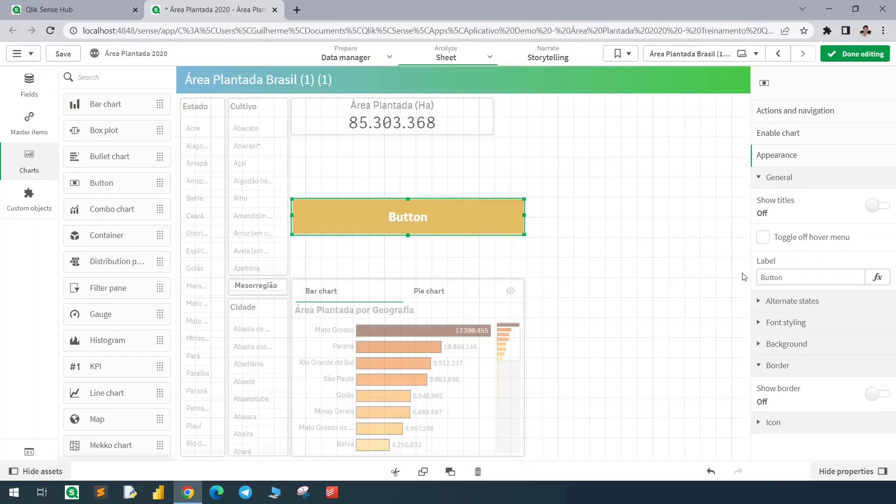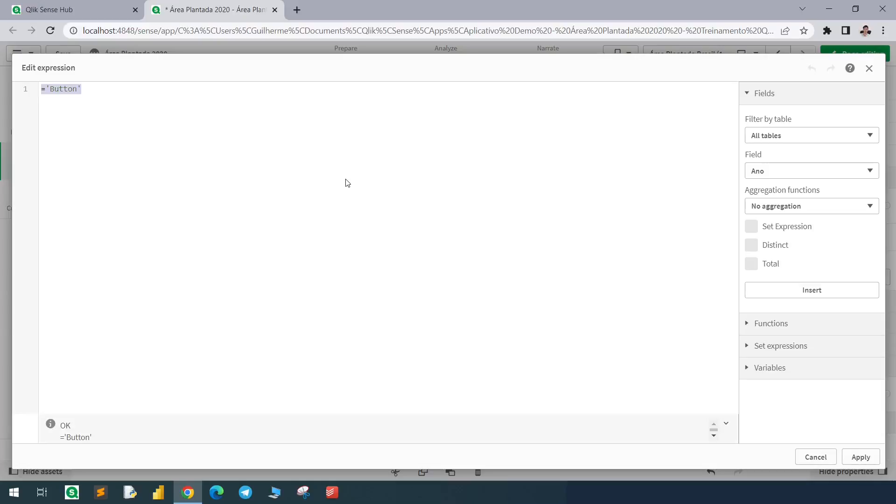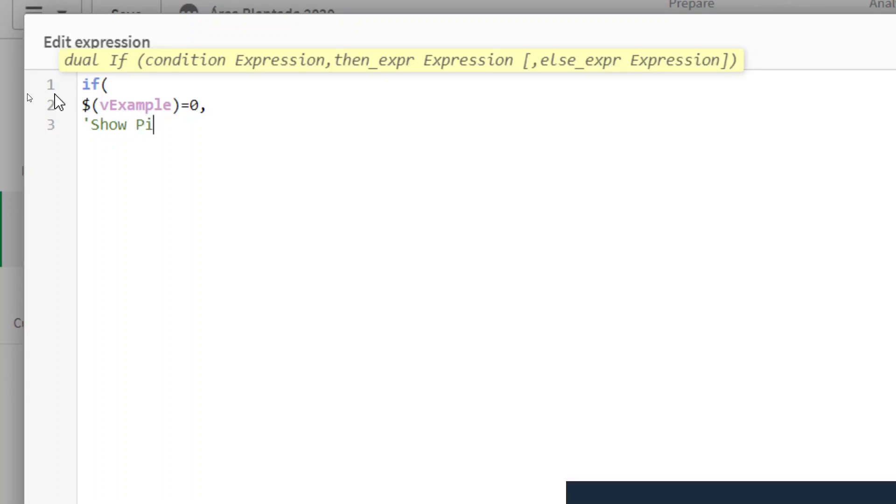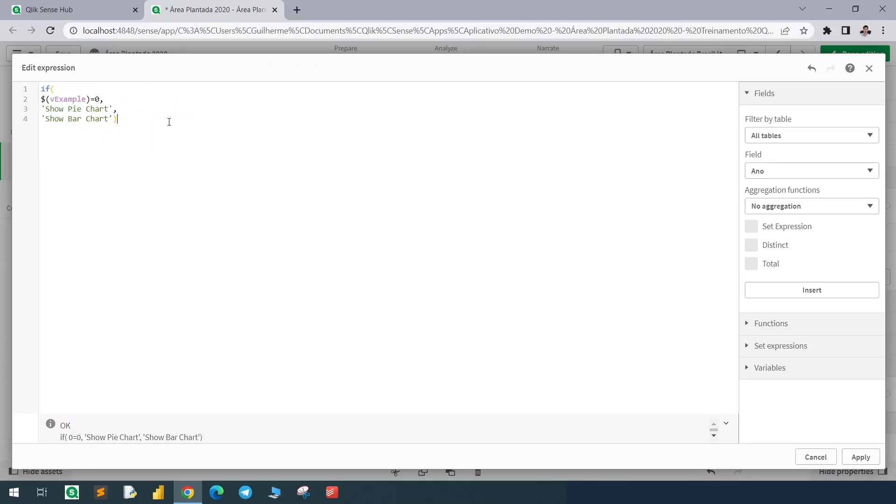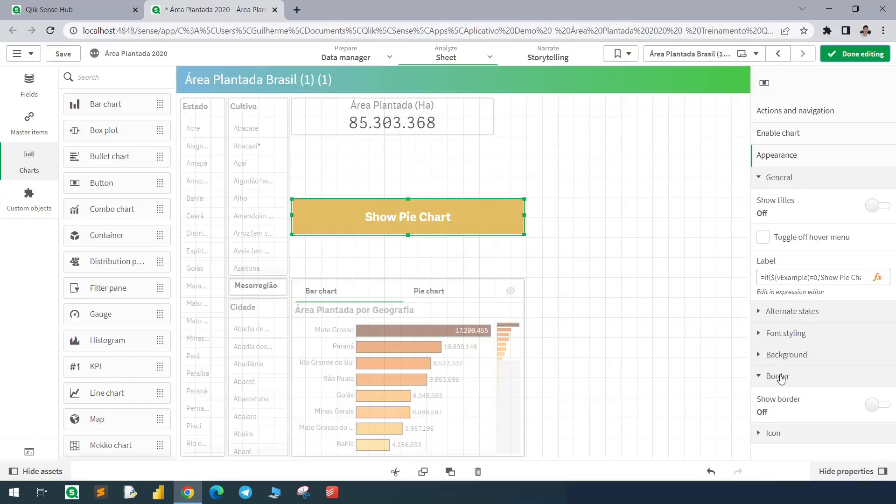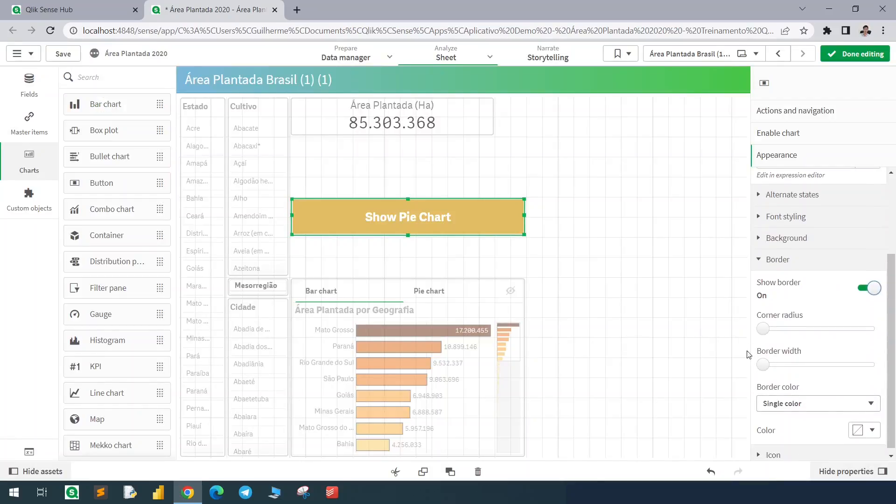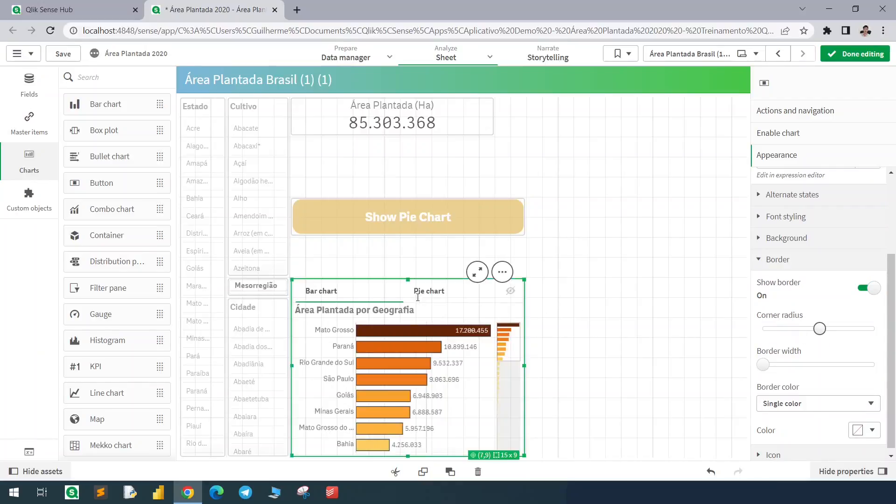We can also change the label of the button using the same expression. And also add a border like this.